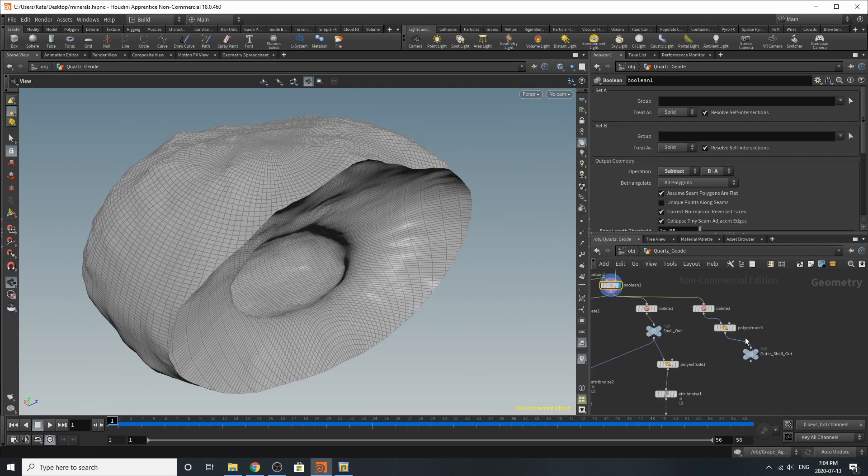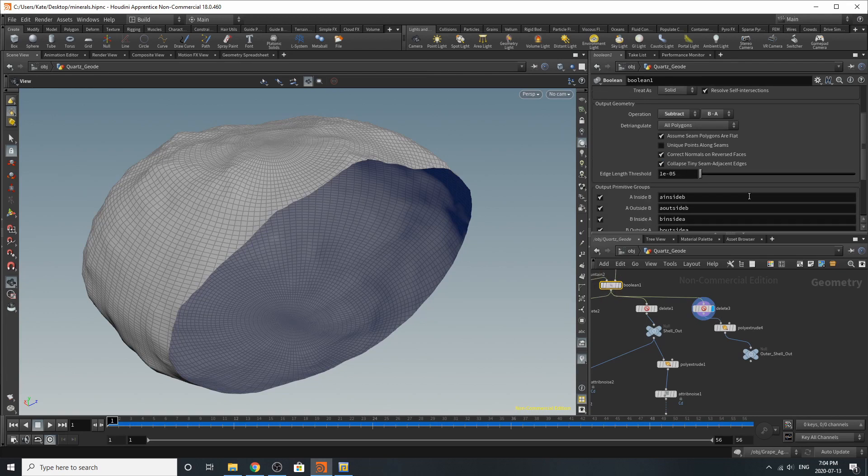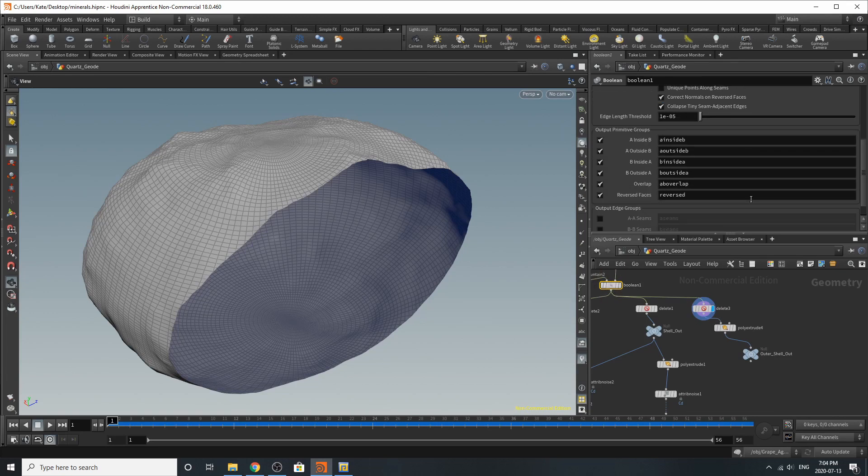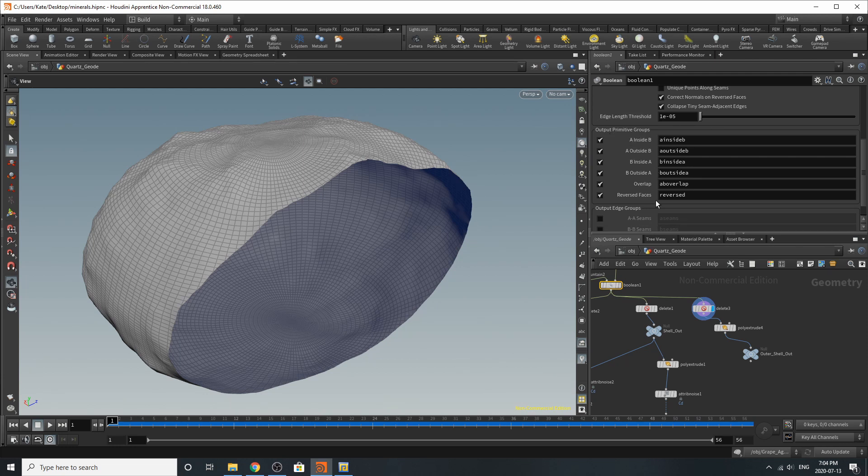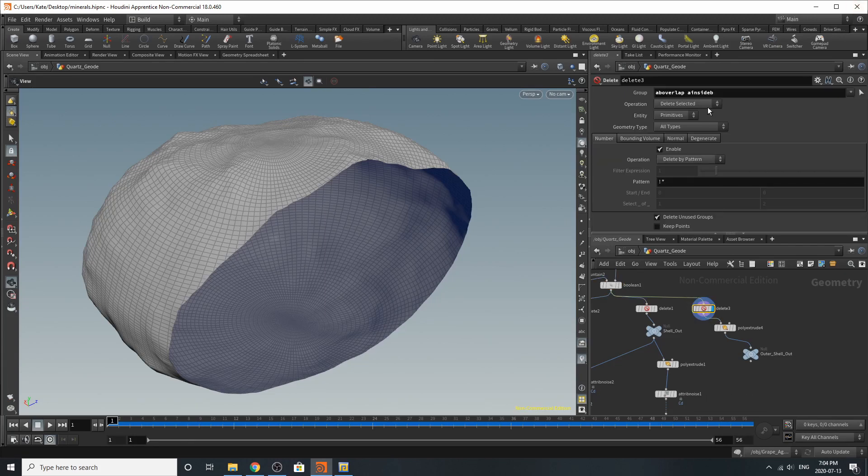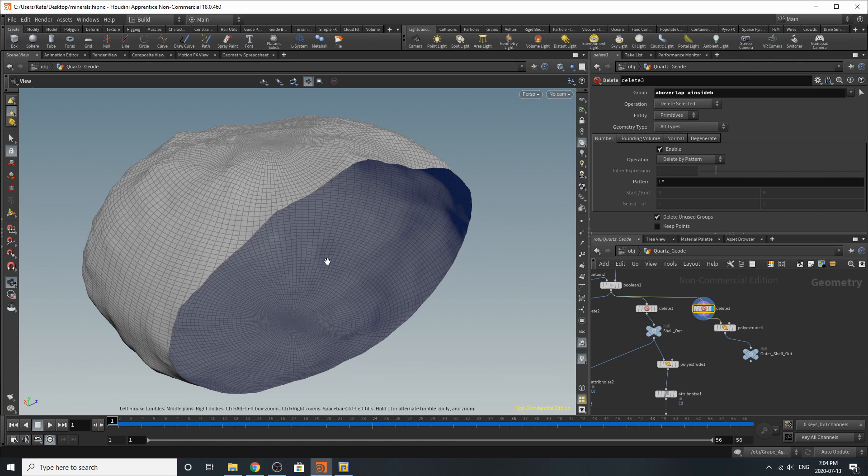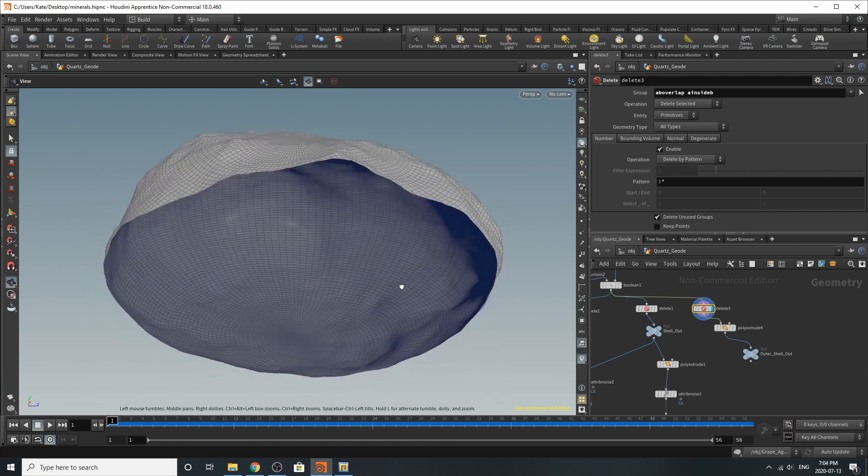So we're going to start with the outer shell because I think that's a good place to start. Thing with the boolean is that before you do anything you start deleting faces and everything, you need to output your primitive groups. So I've done that just in case I need all of them. I think there's only two or three that I actually use but in this case export what you need. So in this case I've deleted my above overlap inside B and it's giving me this face right here.